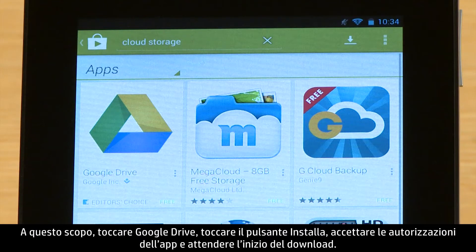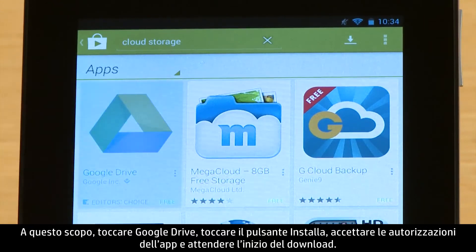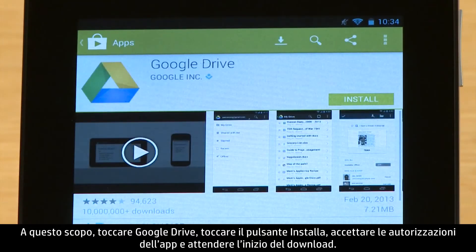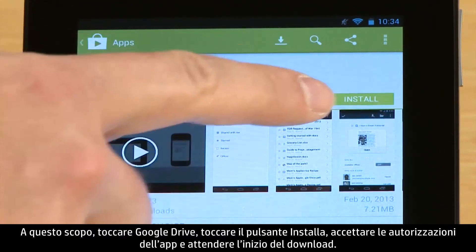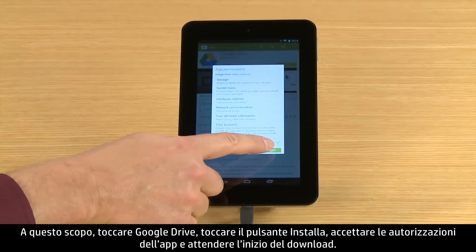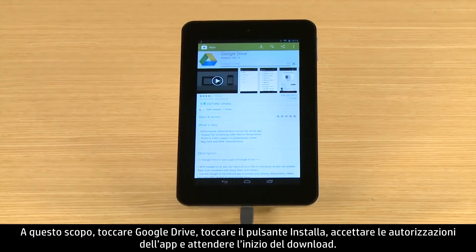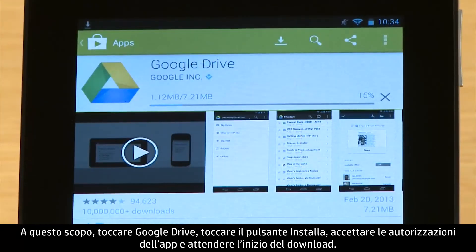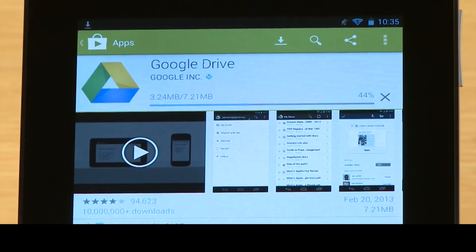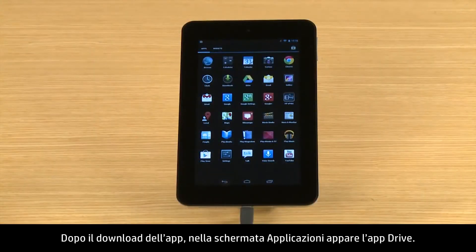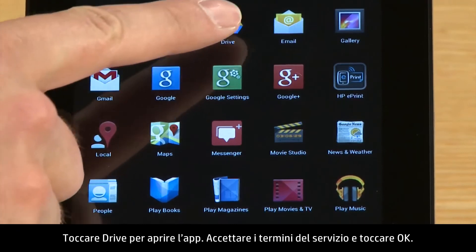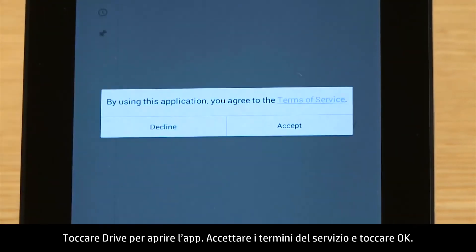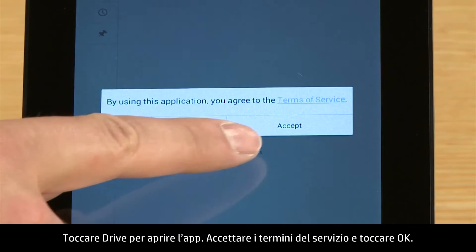To do this, touch Google Drive, then touch the Install button. Accept the app's permissions and wait for the app to download. After the app is downloaded, the Drive app appears on the app's screen. Touch Drive to open the app, then accept the Terms of Service and touch OK.